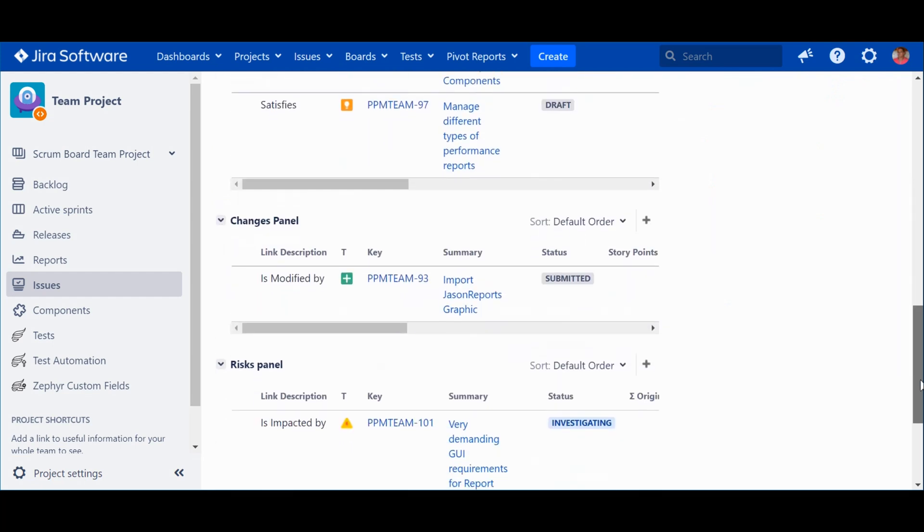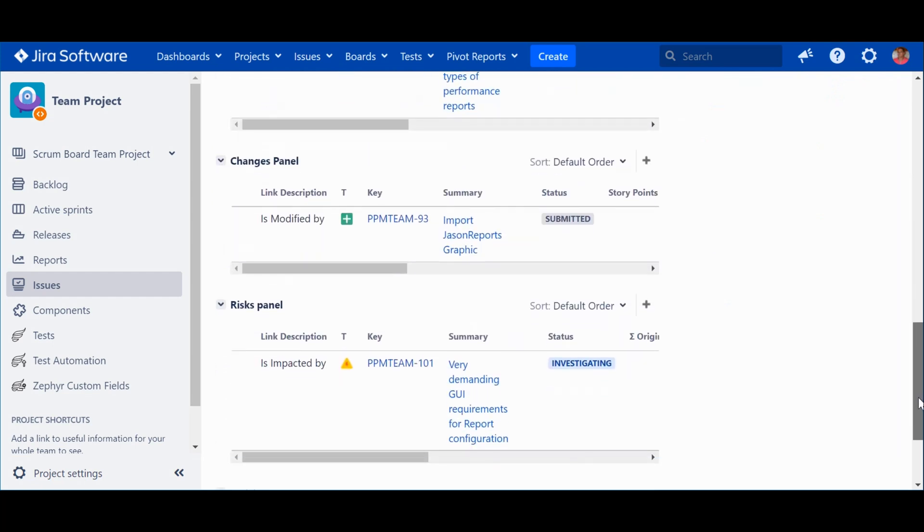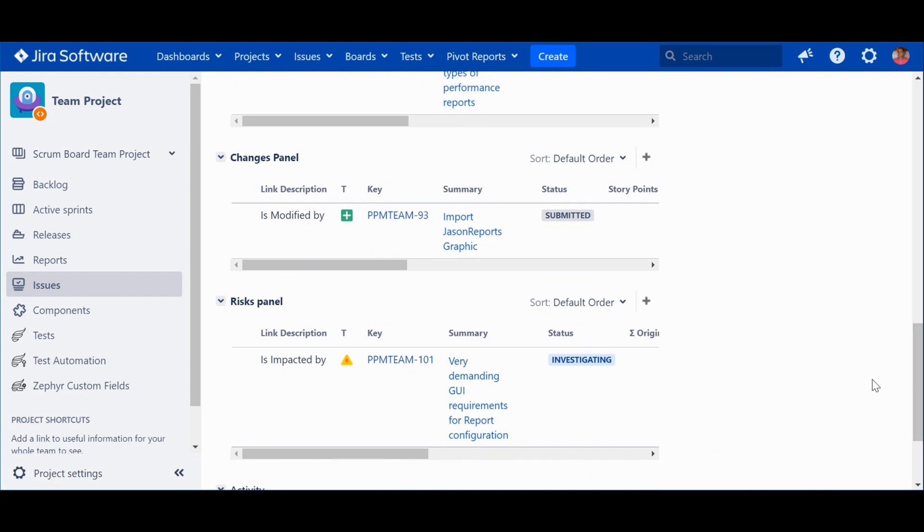Now, the million euros question is, apart from these nice panels, how can I make use of this linked information? Let's take a look.